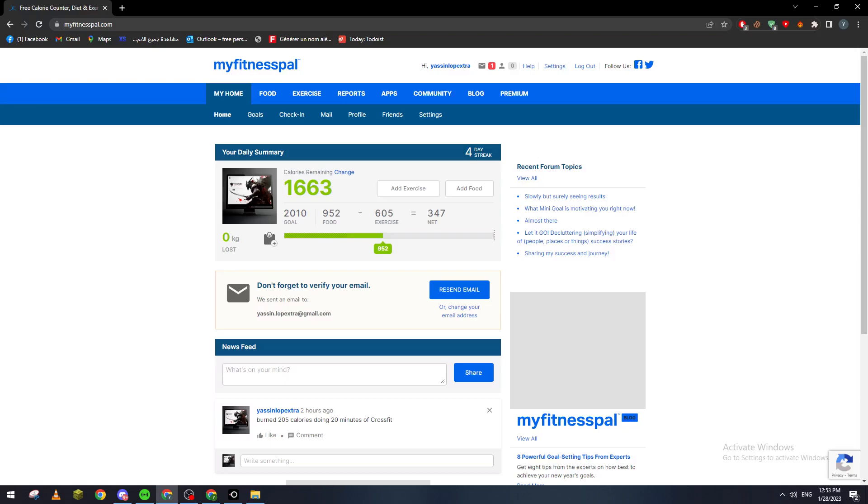If you have Android, you can go to Google Play and install the application from there. If you are using PC just like me, you can go ahead and open your PC.